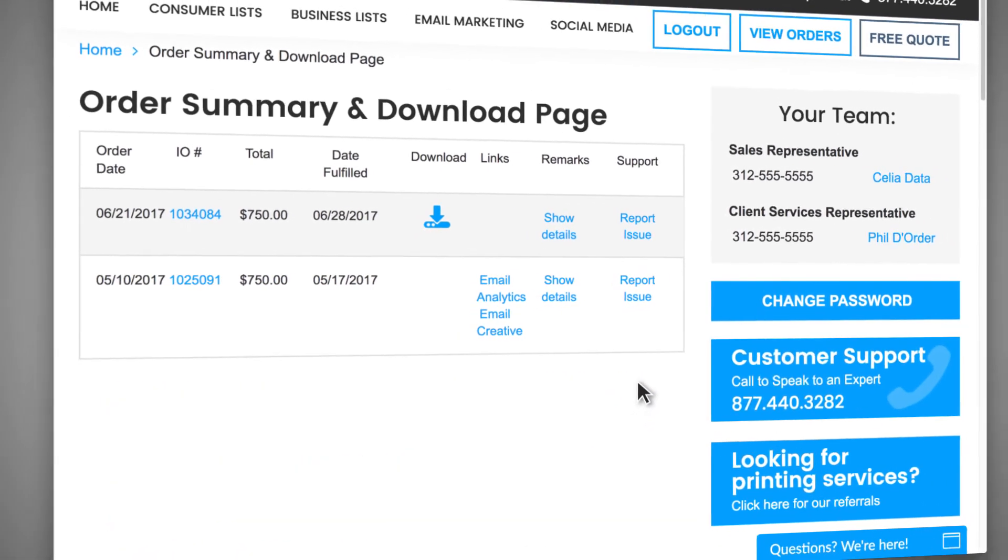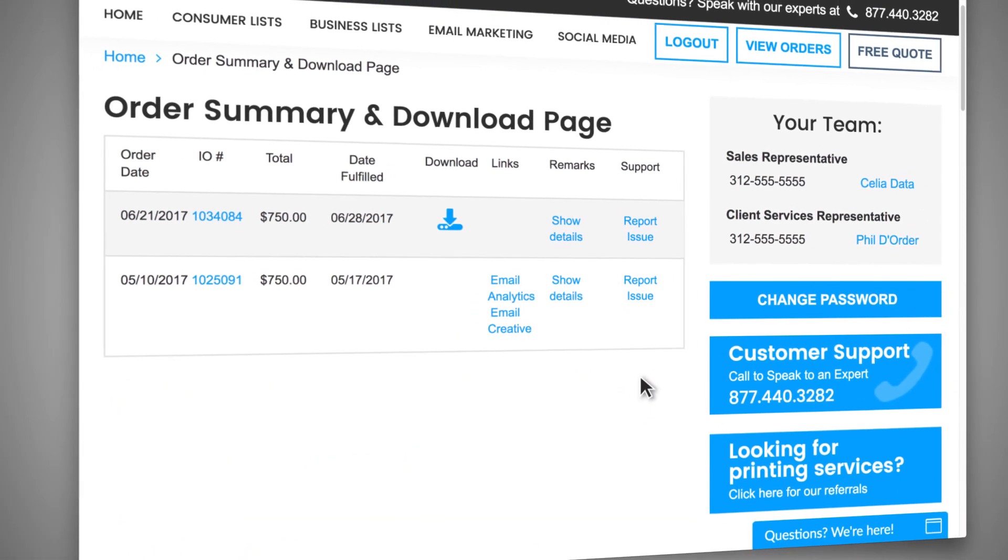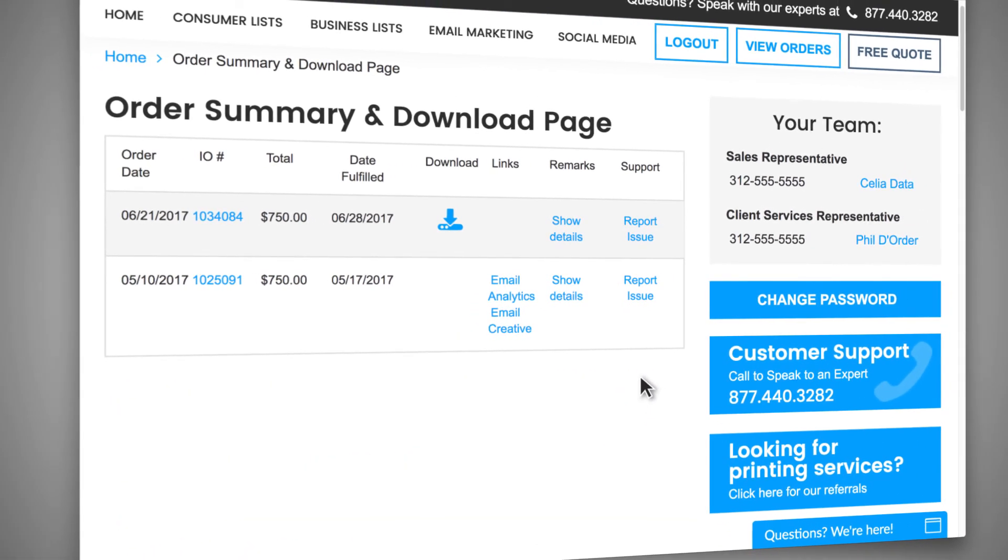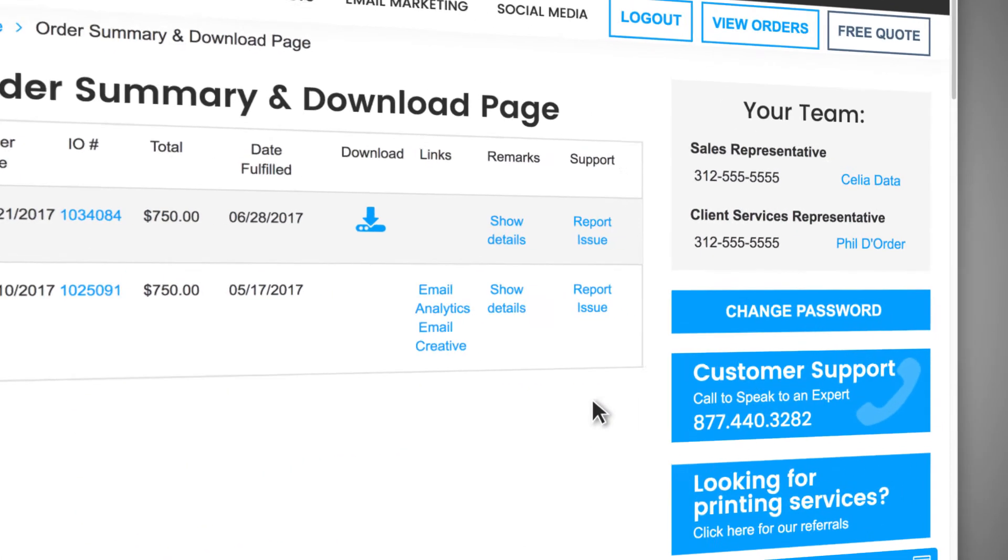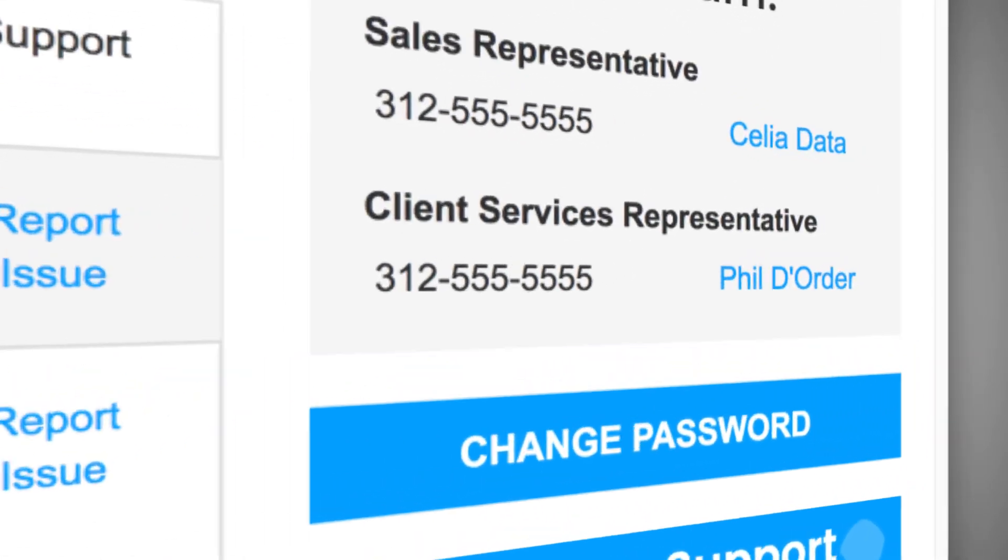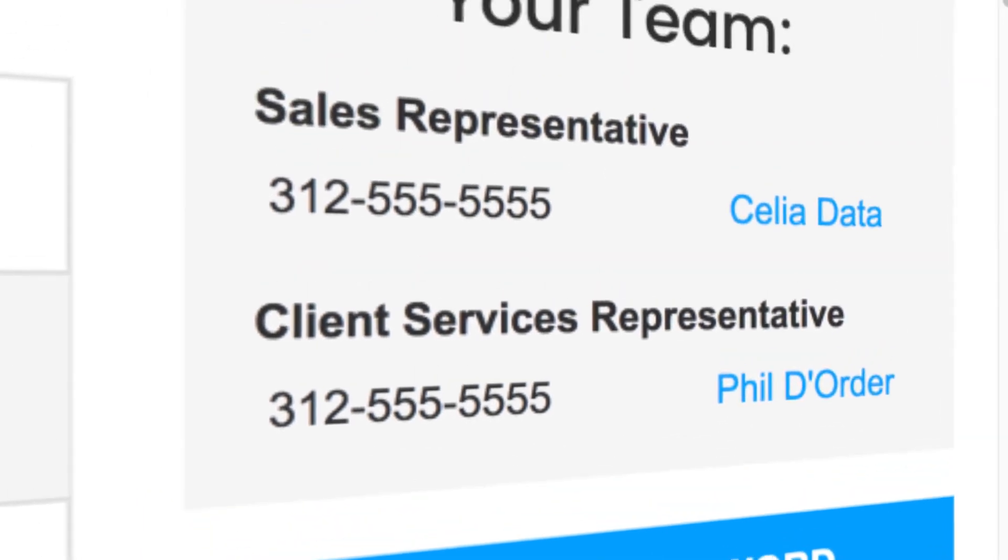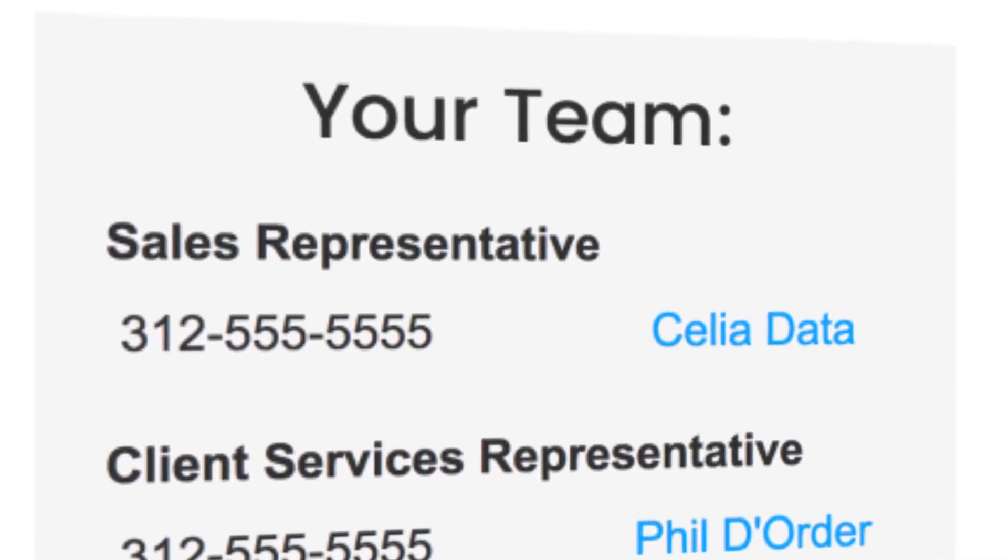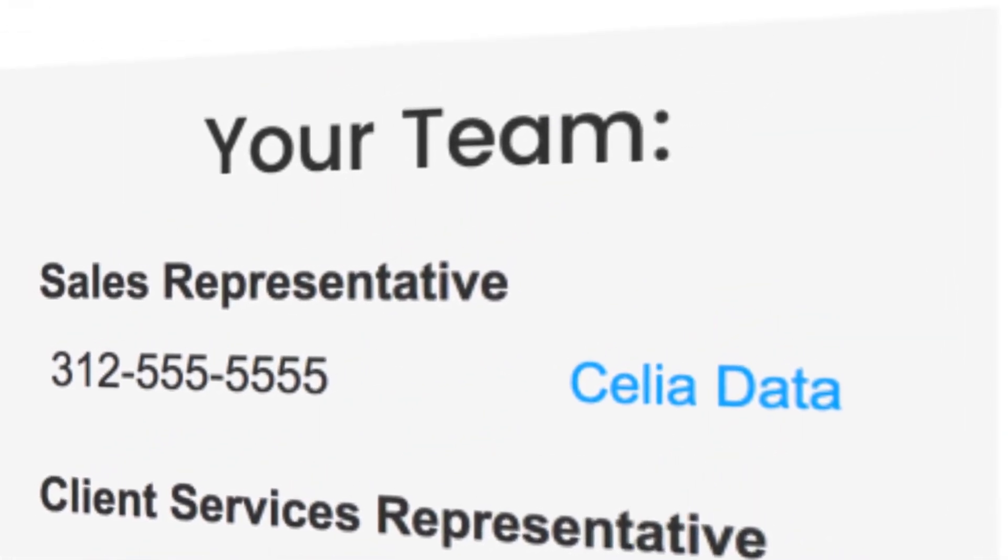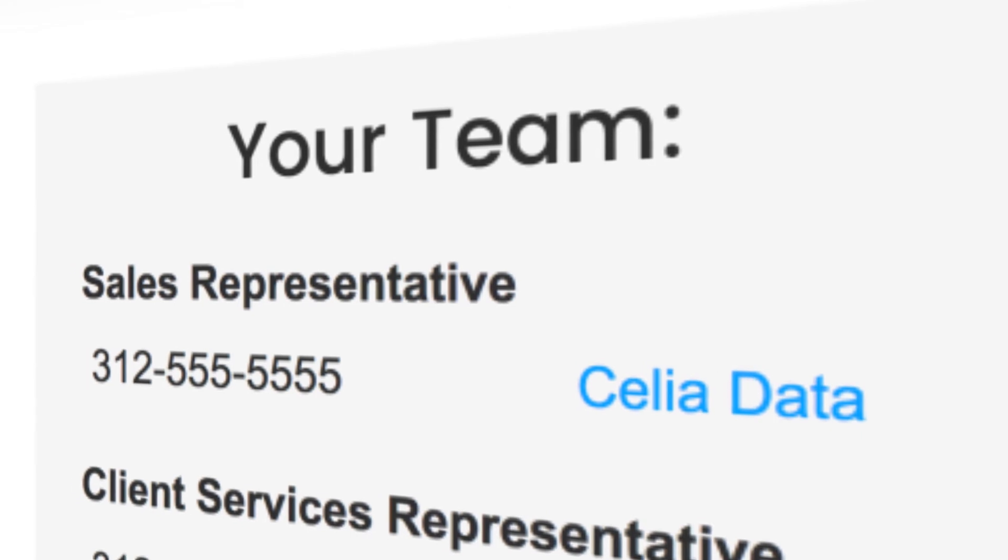If you have more questions about the order summary and download page, you can contact your client services rep directly. And remember, your sales rep is always on hand to help with future purchases.